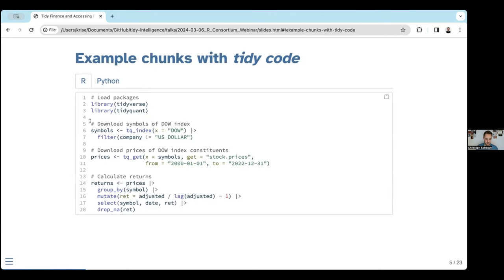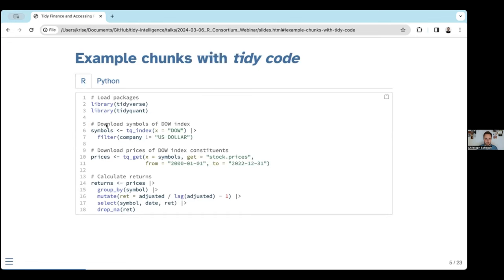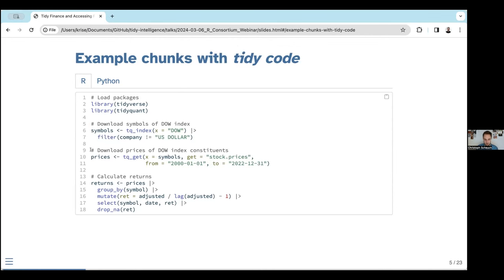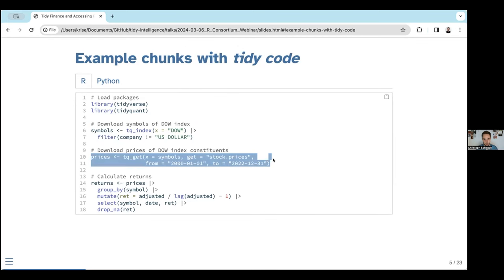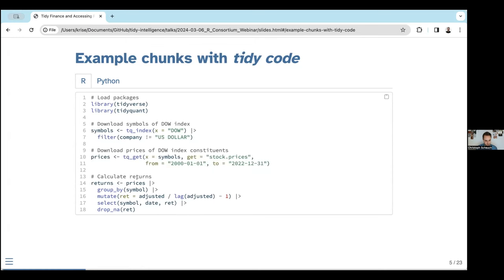In this example, in the first part we download the symbols of a Dow index — we can leverage the tidyquant package to do that. What is returned also contains the dollar sign, so we kick out that row. The next step: if we want to download the prices of the Dow index constituents, we can also use tidyquant. You just plug in the symbols and download the prices. And if the next step is to calculate the returns, you calculate a return for each symbol, then throw away data you don't need and kick out rows with missing values.